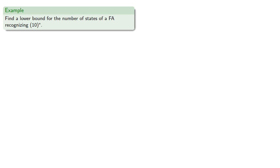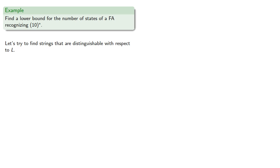For example, let's find a lower bound on the number of states for a finite automaton recognizing {10}*. Let's try to find strings that are distinguishable with respect to L. Let's try this systematically.